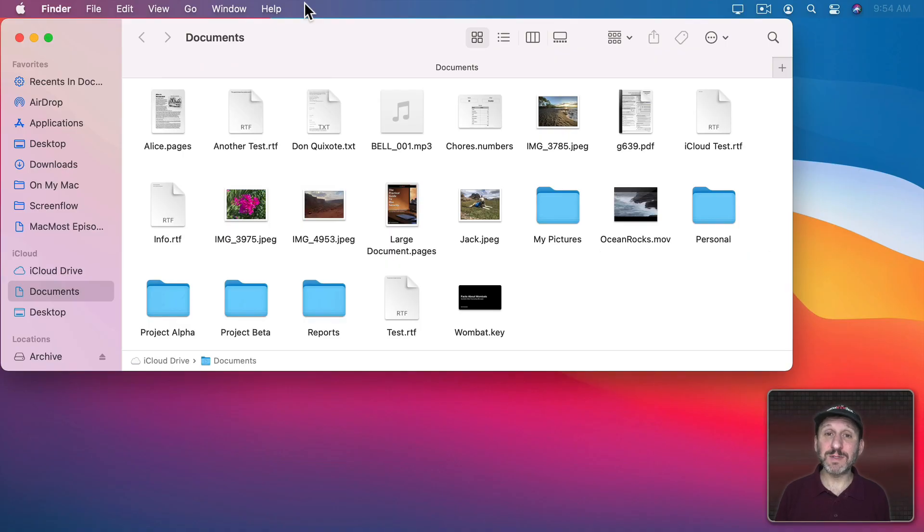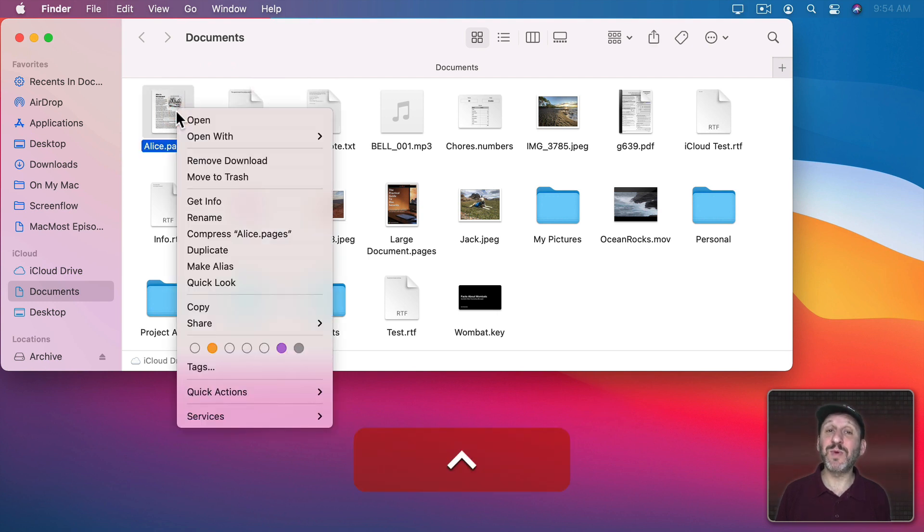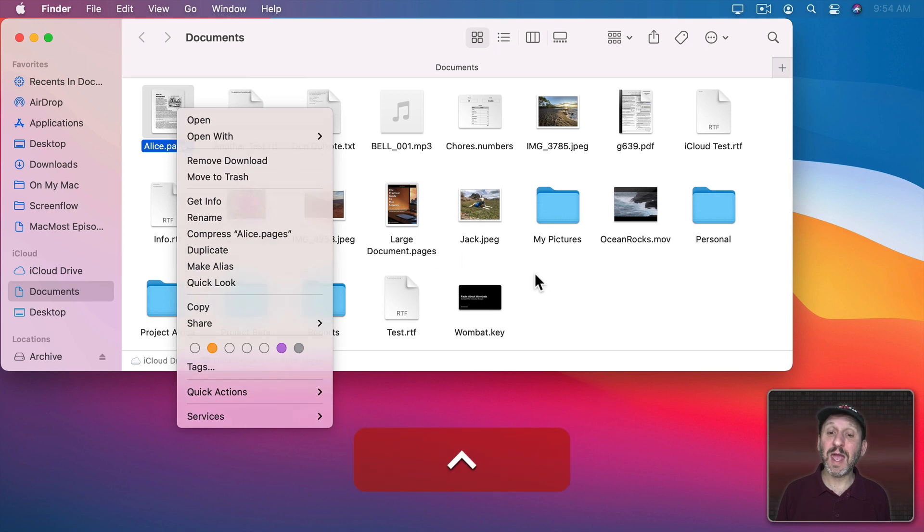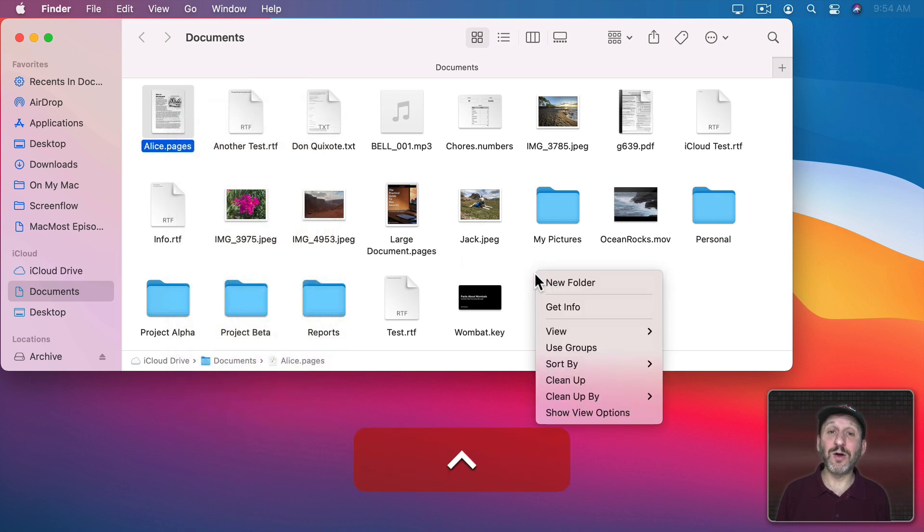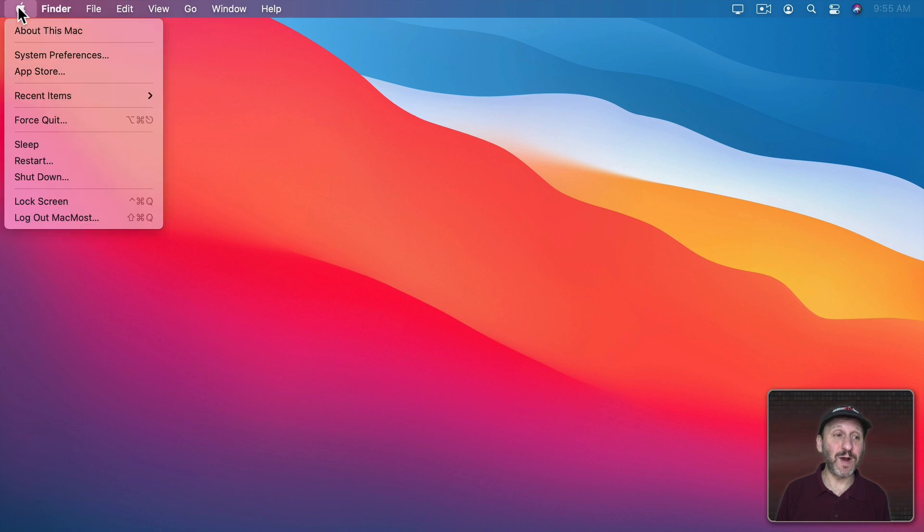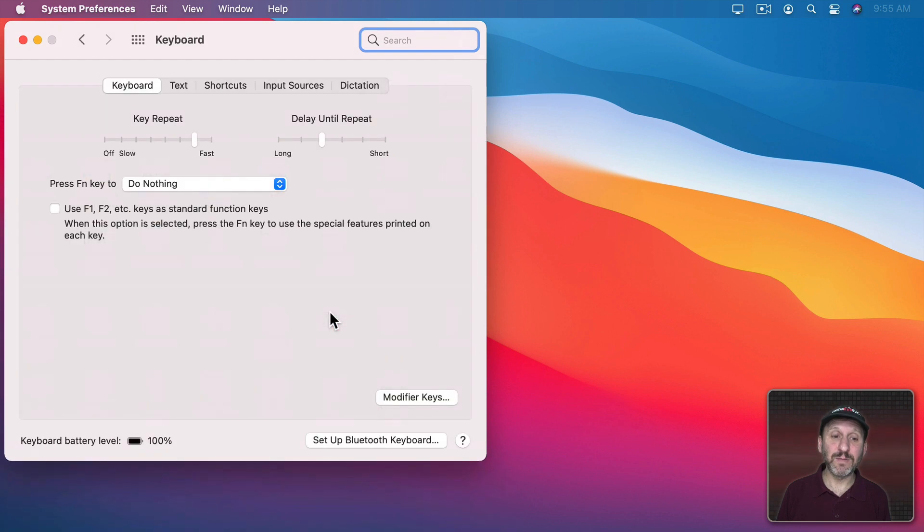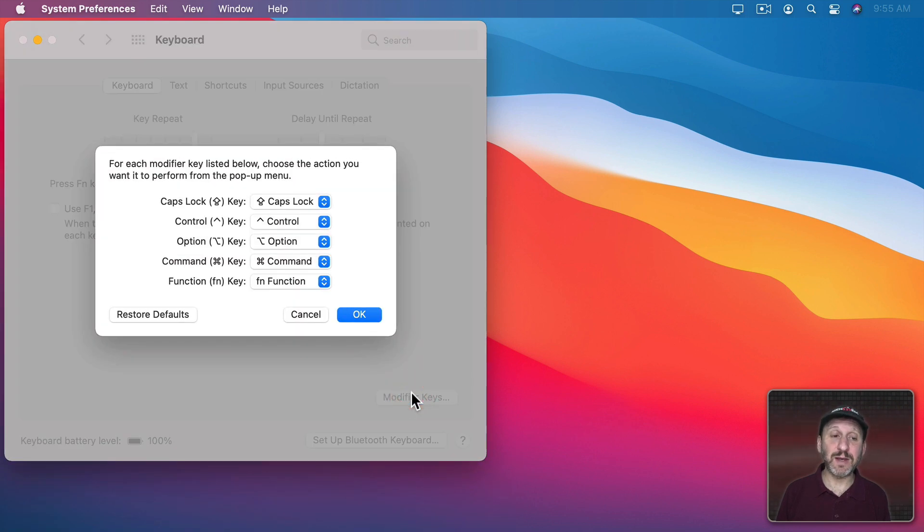Now I mentioned before that sometimes you can use modifier keys with things other than another key on the keyboard. For instance, you can hold down the Control key and then click to bring up a context menu pretty much anywhere on your Mac. You do have the ability to change the modifier keys, although I don't recommend it. Go to the Apple Menu and then System Preferences, then to Keyboard.